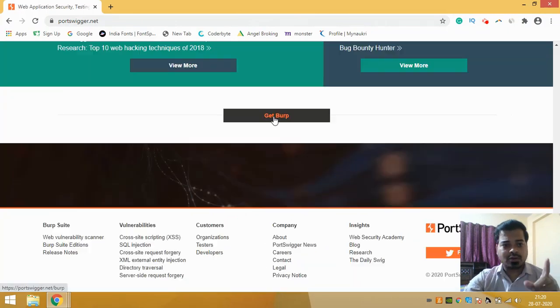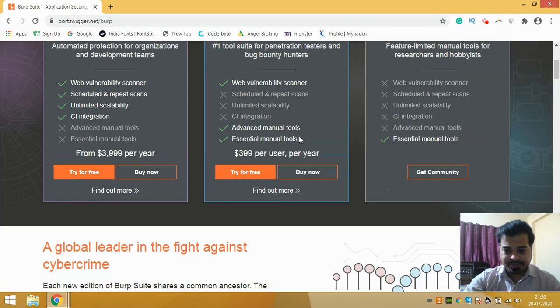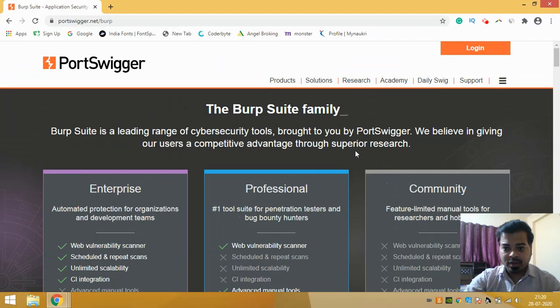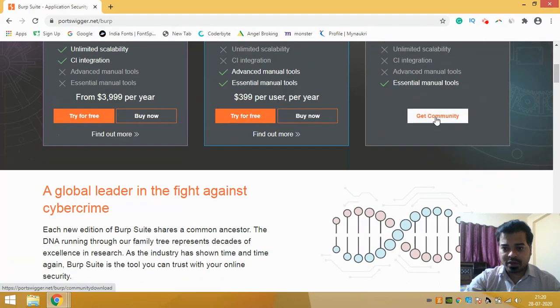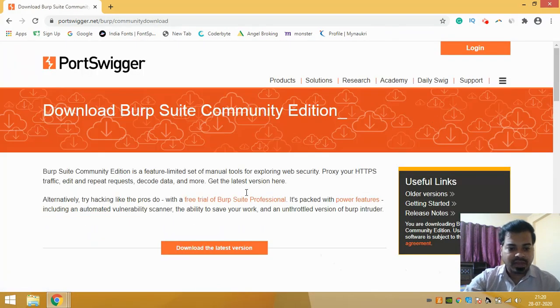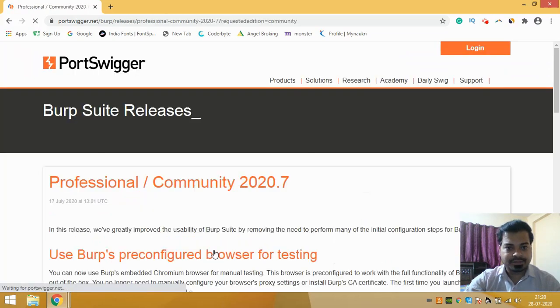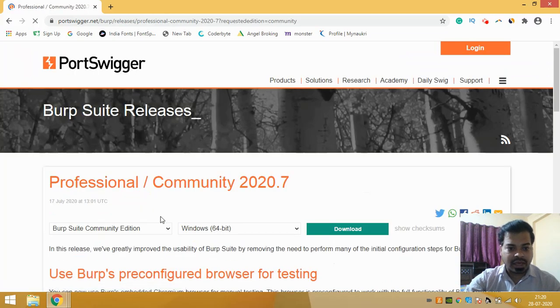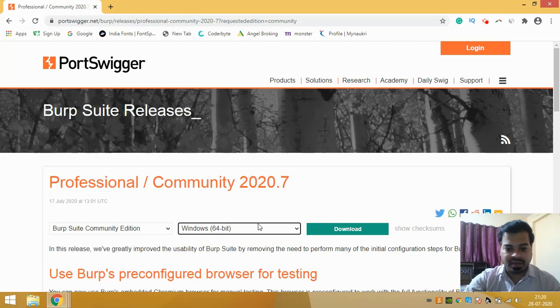Just go to the Port Swigger website, go ahead and click on Get Burp. Once you click it, just go to this Community one, Get Community which is the free version, and download the latest version. Just click on it and it will ask you which OS you are using.